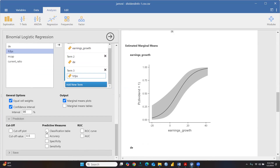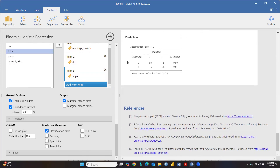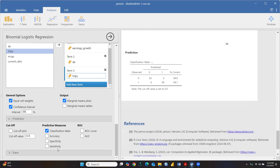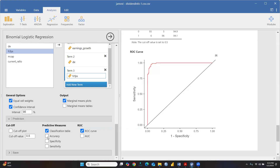Under Prediction, I want to check the classification table. The classification table reflects observed values: when the actual value is zero, 93 cases were correctly predicted and only 5 were not - so the model is 94.9 percent correct for that category. For those not giving dividends (marked as one), 96 cases were predicted correctly and only 6 were not - that's 94.1 percent correct. Let me also check the ROC curve for accuracy.